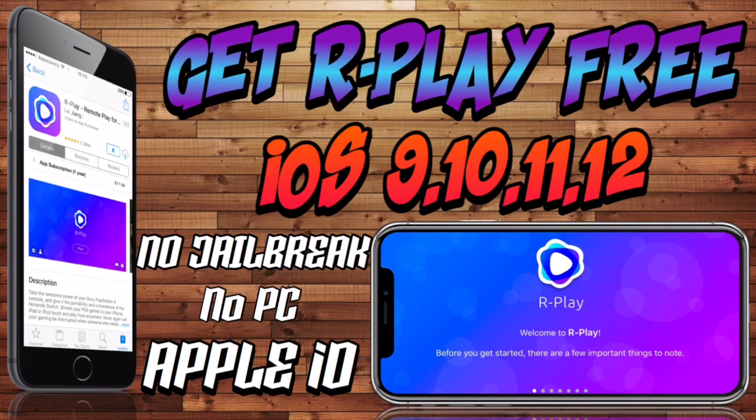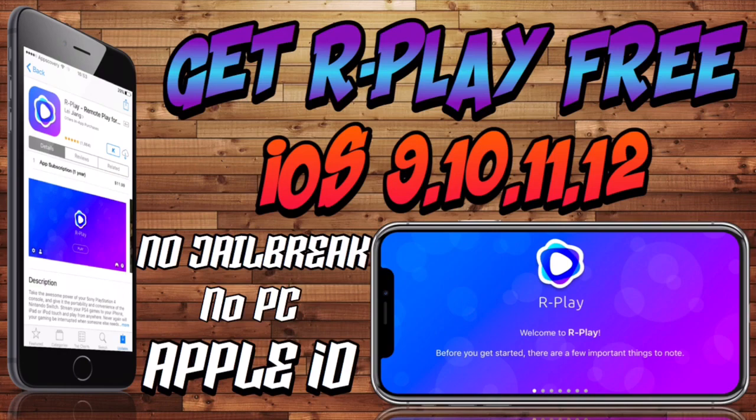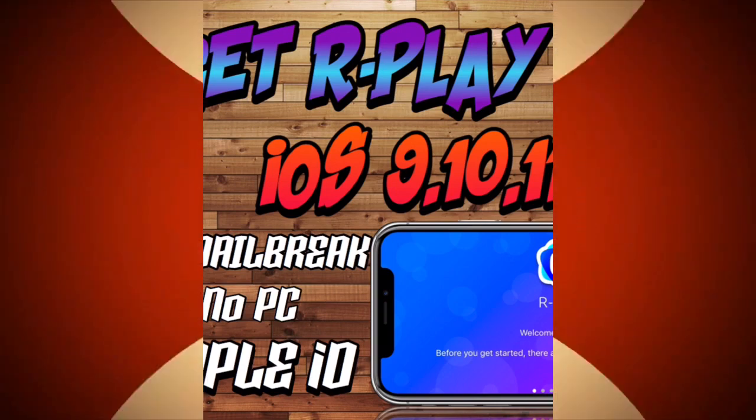Hello guys and we're back again. Game Changers here bringing you a method to get R-Play absolutely free from the App Store using Apple ID. So yeah, let's get into the video.